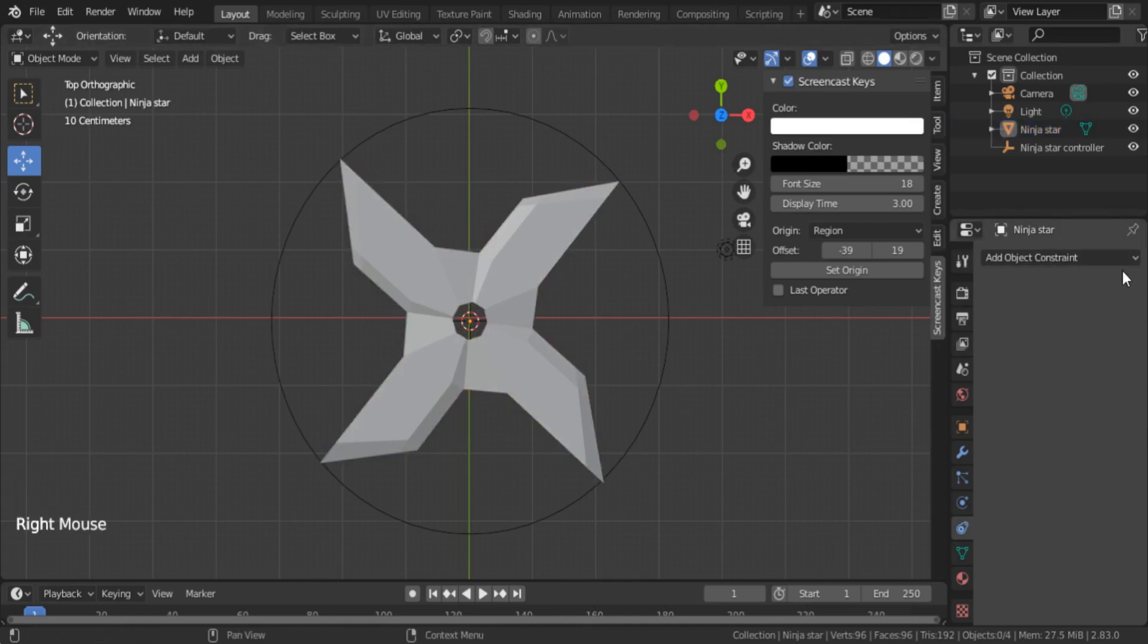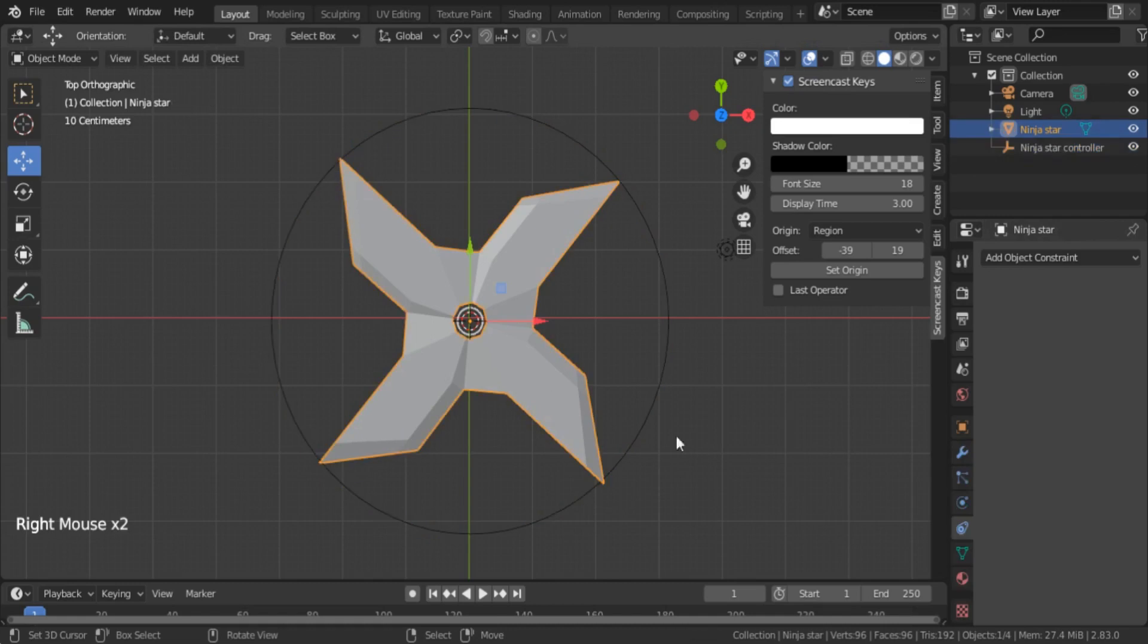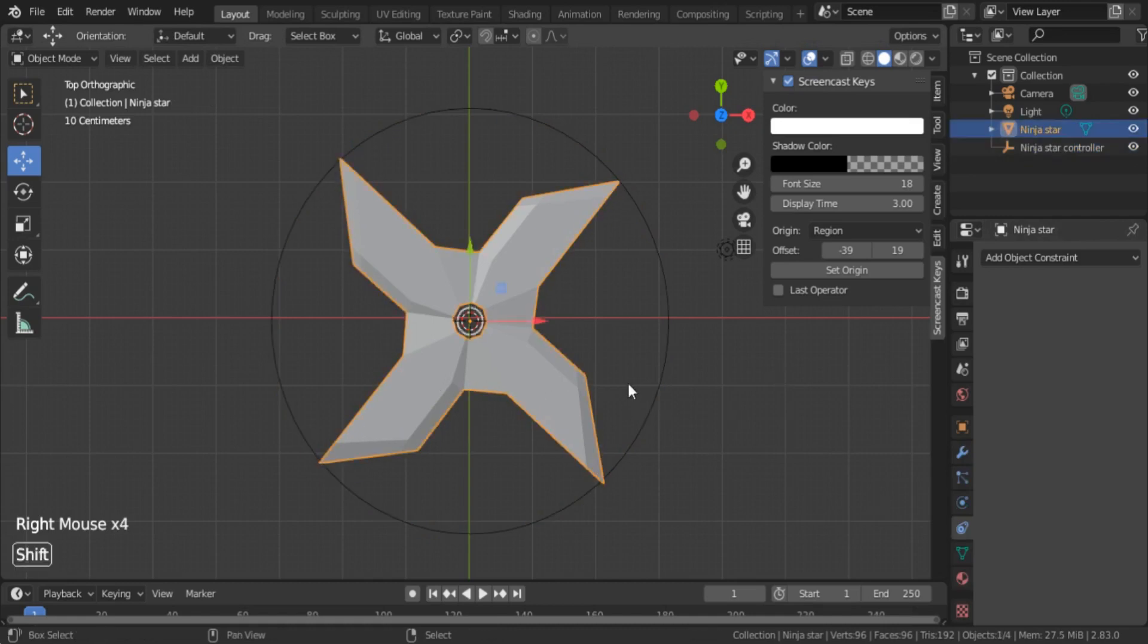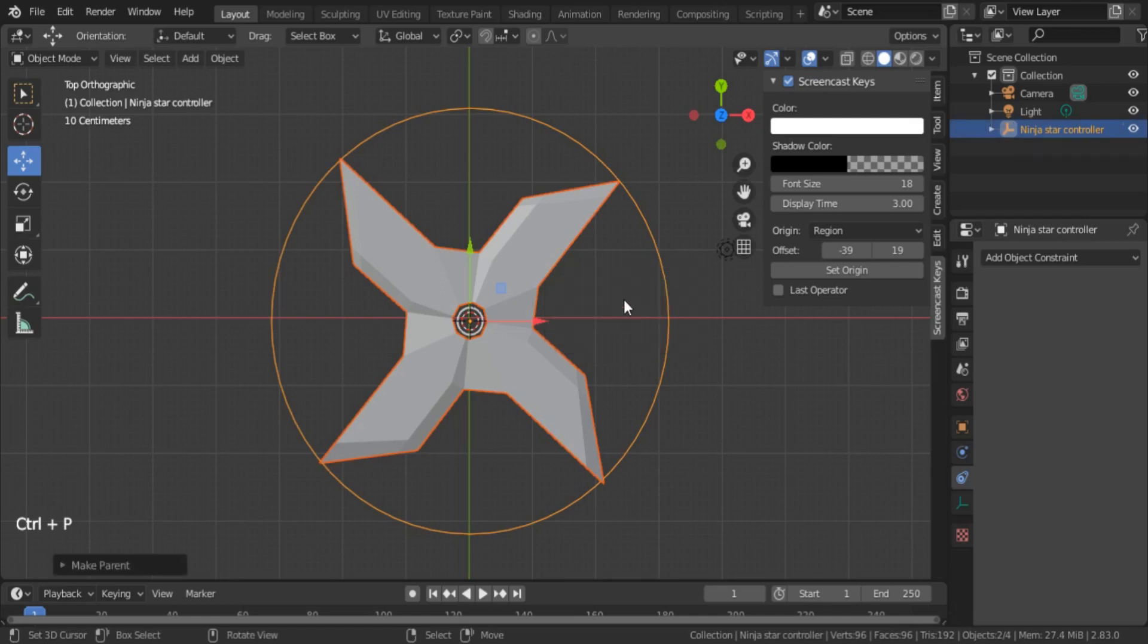This constraint is very useful when you want to attach something to your hand or any other object, maybe give a weapon to the hand. Anyway, I'm not going to use Child Of. I'm using the Set Parent method. So I select the ninja star and select the controller, then I can make it the parent.